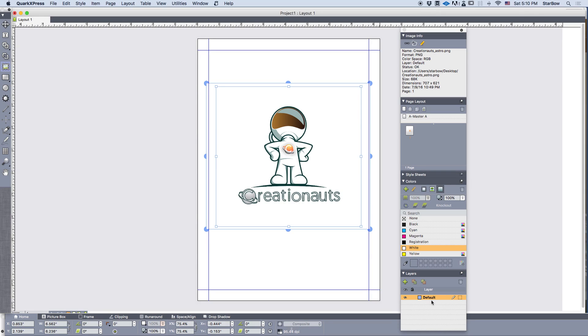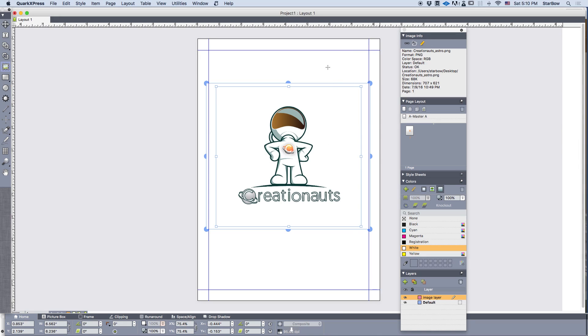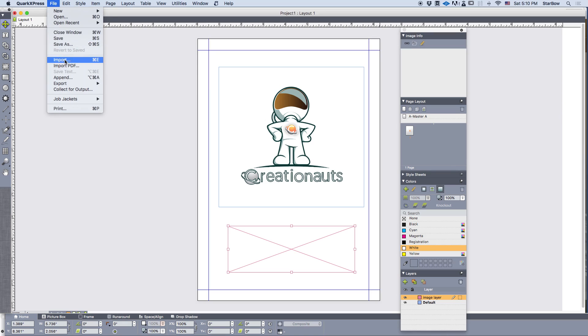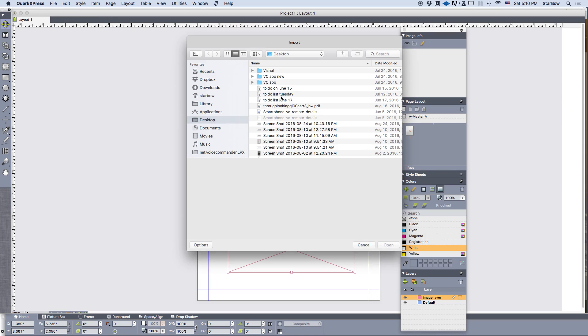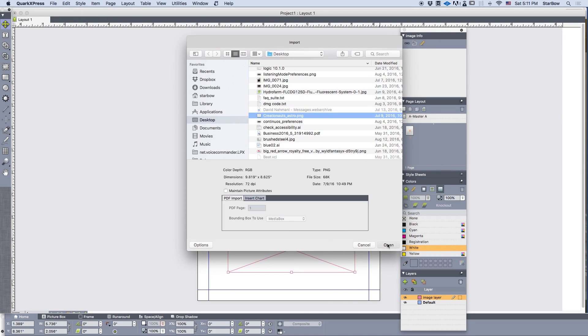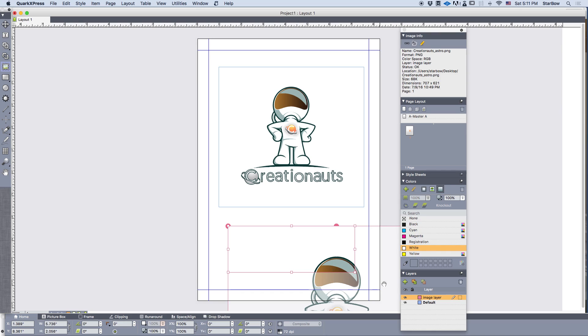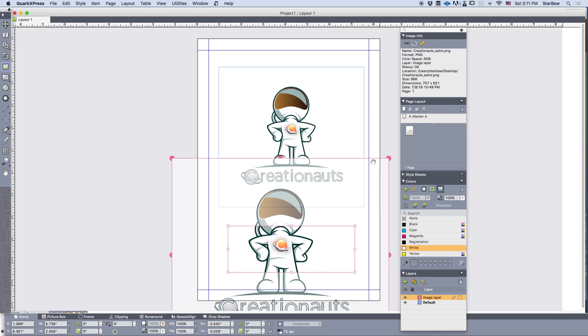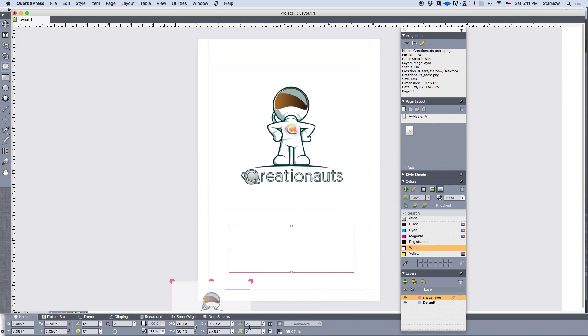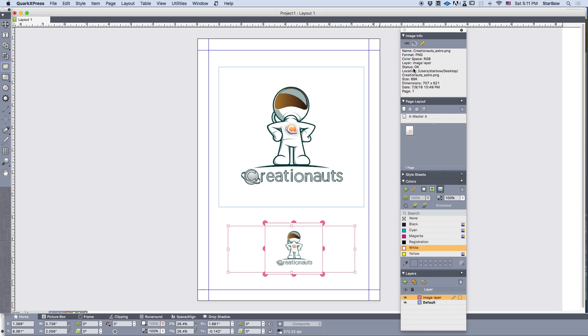So let's create a new layer and call it image layer. Now create a new image content. Let's make this one very small. As you can see now, layer displays image layer. So you have info about the layer that your image is in.